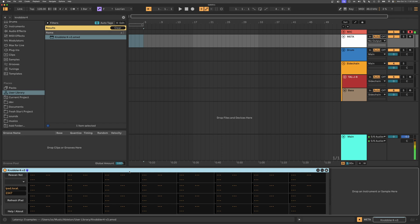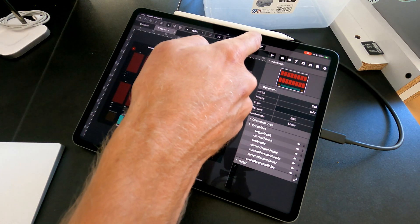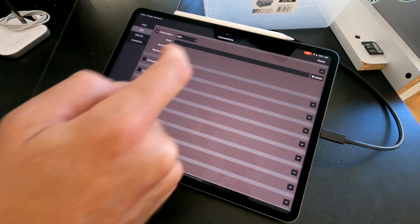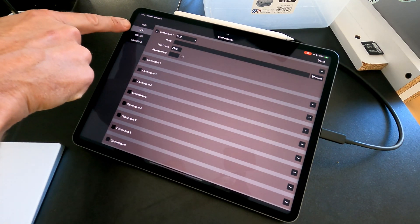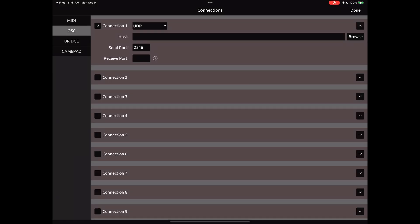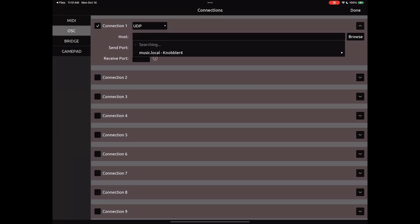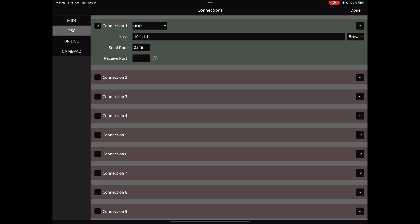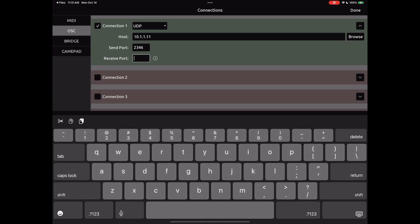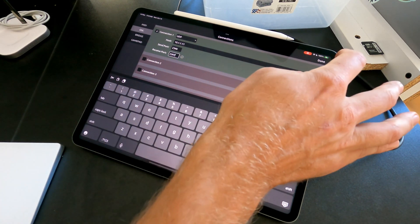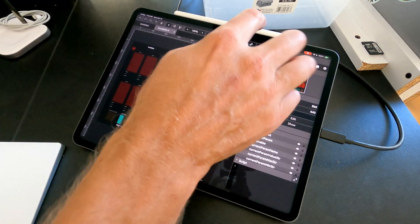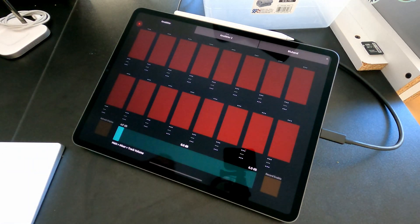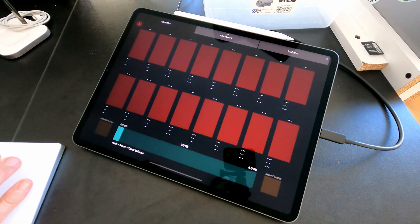Now we need to go back to the iPad and just set up the connection to the computer. To do that, we'll click the chain icon here. On the OSC tab in the Connections page, tap Browse next to Host, and you should see your computer running Ableton Live here. In my case, it's called Music.local. And then pick the IPv4 address. We need to make sure to set the receive port to 2347. You can really use any port you want, but let's just use that for this setup example. And then we'll hit Done, and we'll hit the Play icon here in the top. And now the template is running full screen.